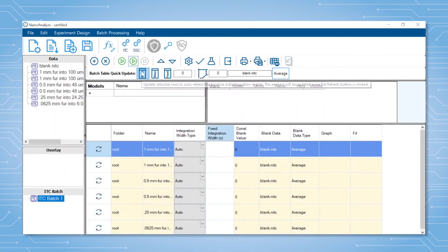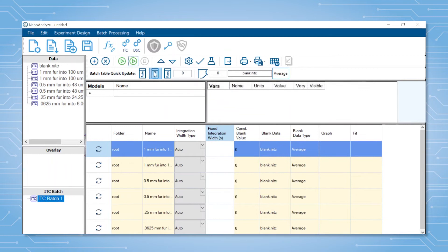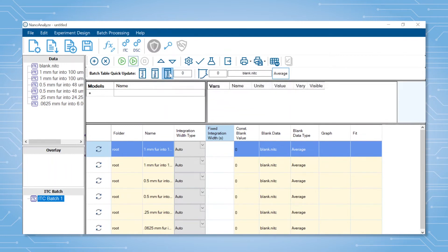When running the batch analysis, I would suggest starting with the auto integration width, which allows the software to determine when each injection starts and returns to baseline. But one does have the option to set this manually or to define an integration range in seconds.